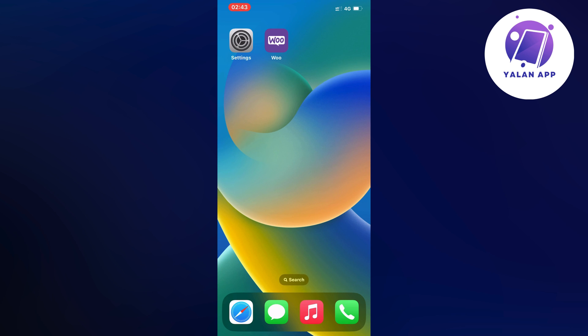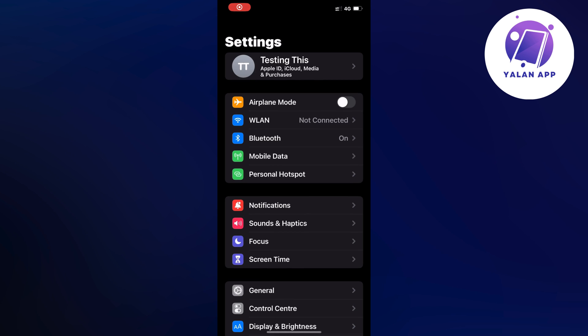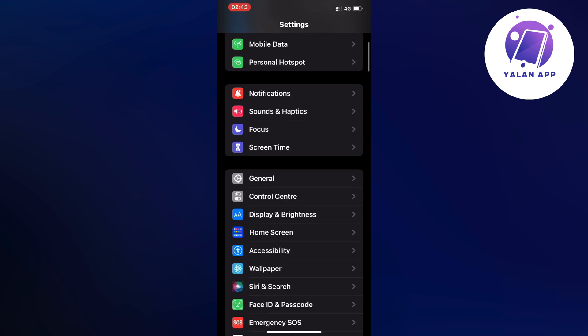So what you're going to do first is to just close your WooCommerce app and instead you're going to open up your settings app. So go into your settings app on your phone and in here scroll down and click on general.